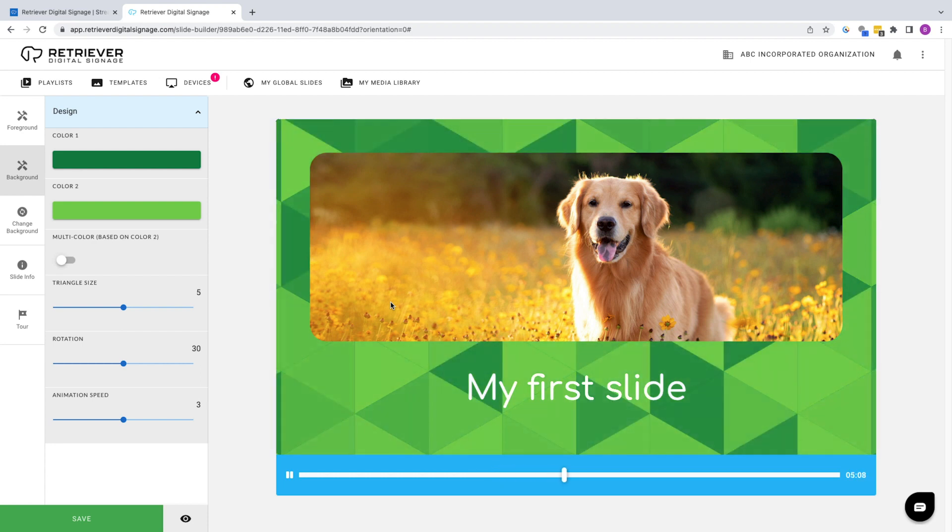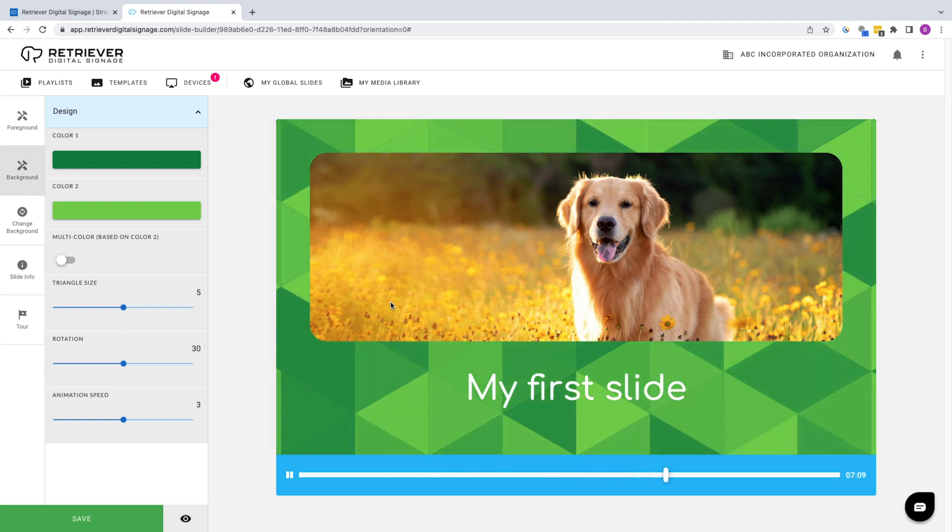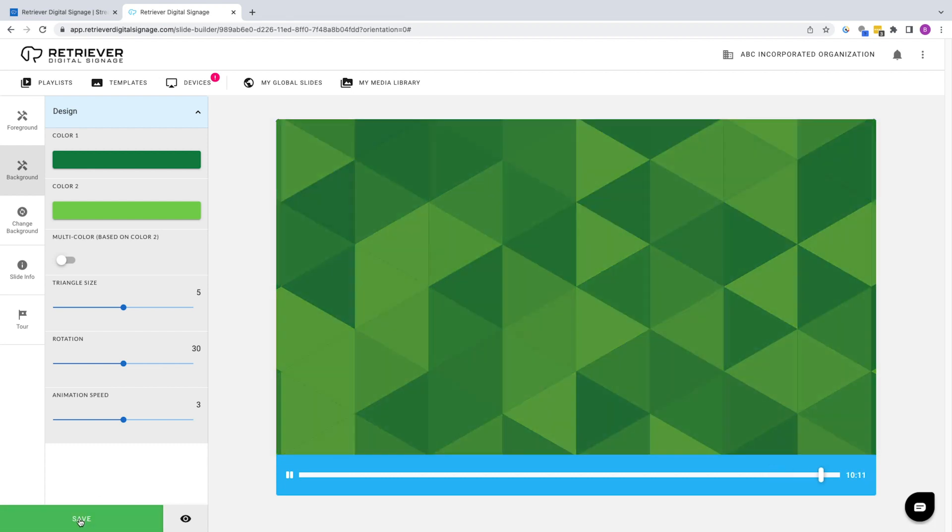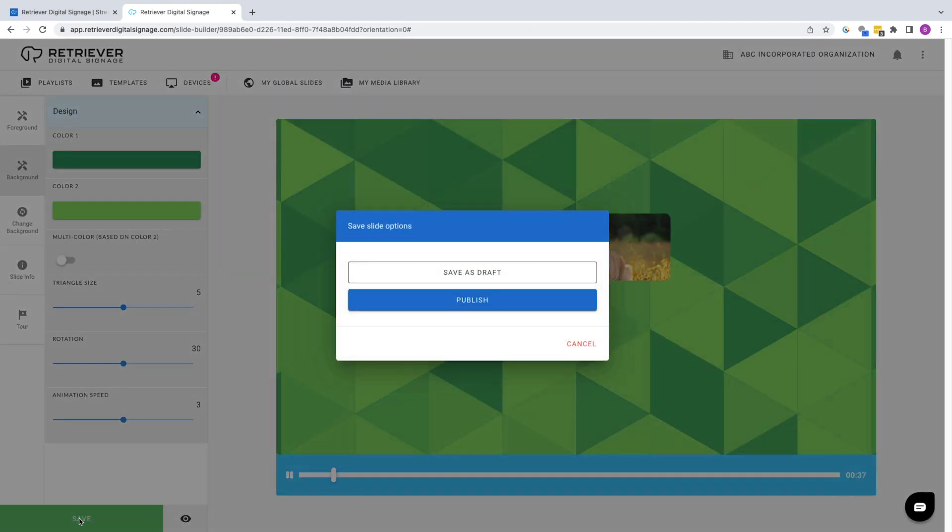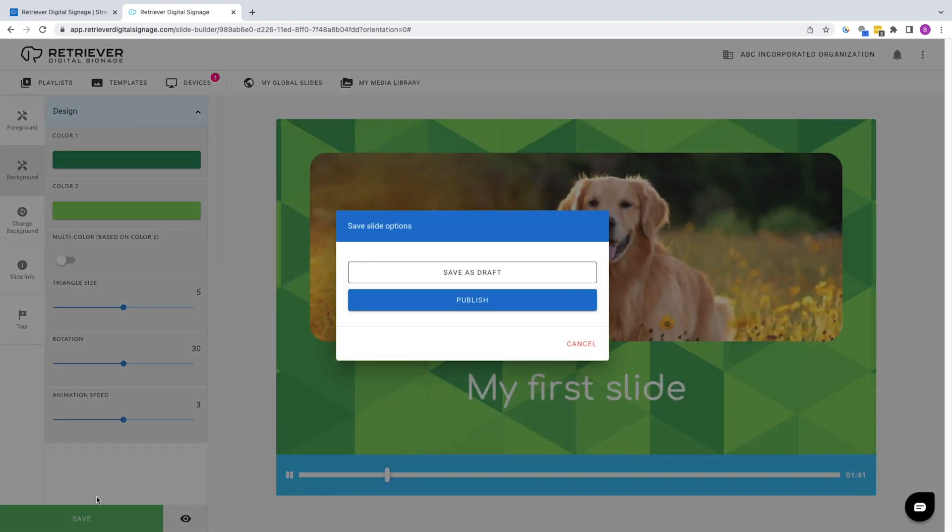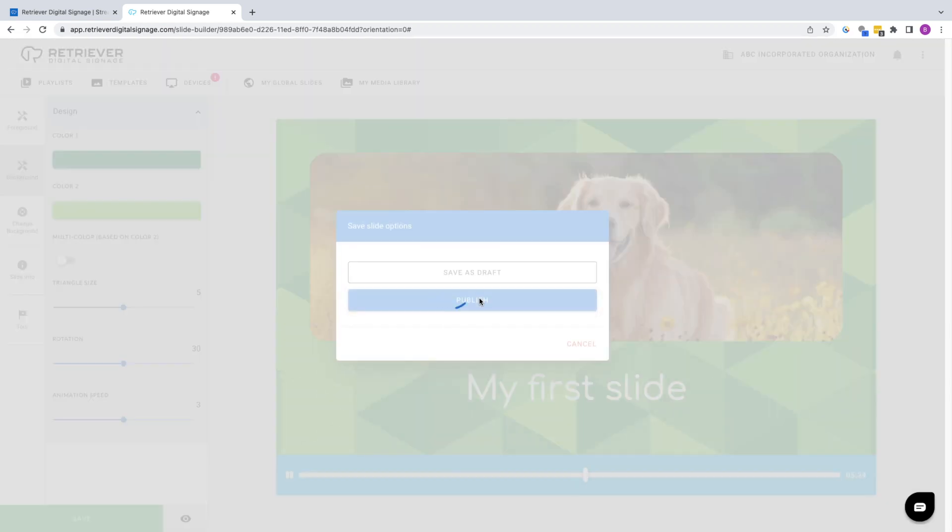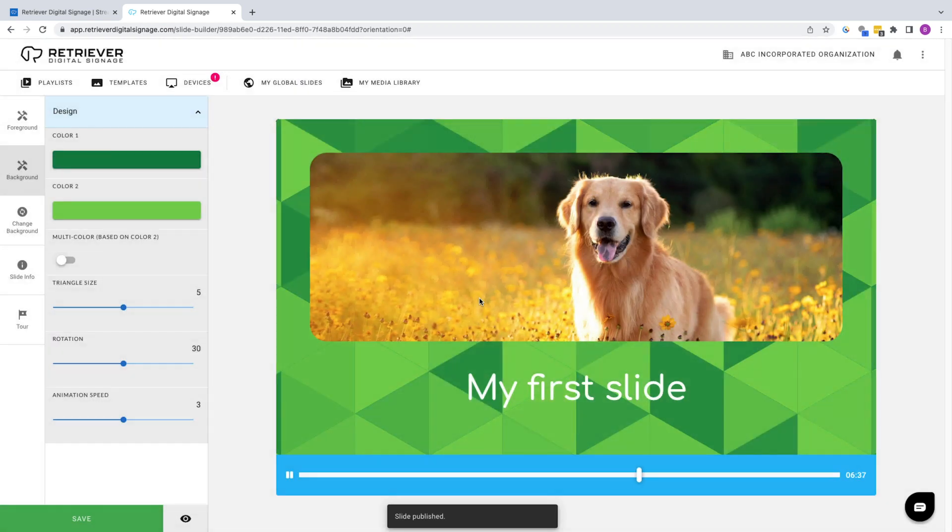When you're finished editing, you can save the slide as a draft to be worked on again at a later time or publish it immediately. Click on Publish and that's it. You've successfully published the slide to your playlist.